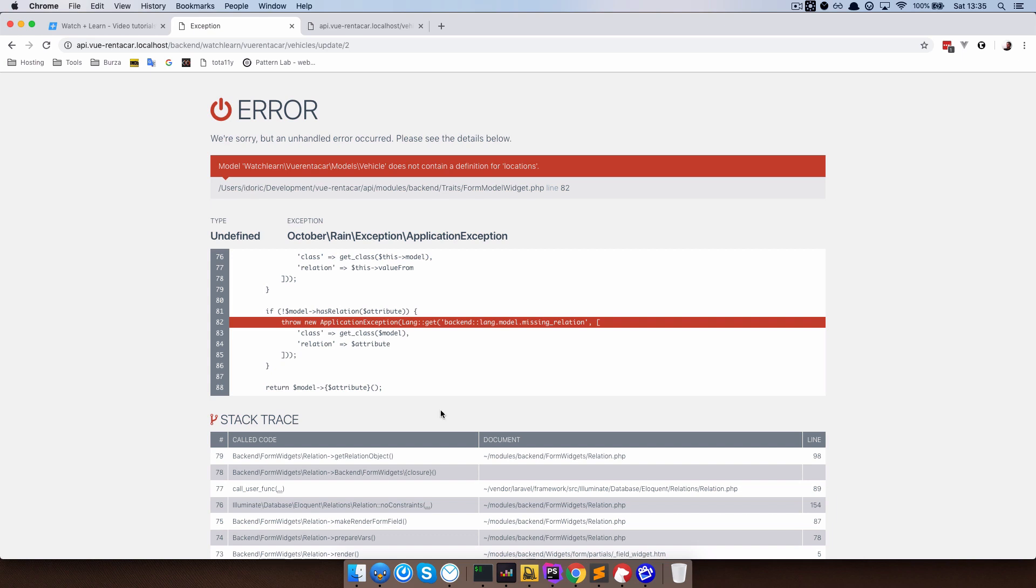Now if this doesn't make any sense to you, I suggest that you check out making websites with October CMS series and I will link to the video which deals with relations in the upper right corner in the cards. So just click that if this doesn't make any sense to you. So moving on.